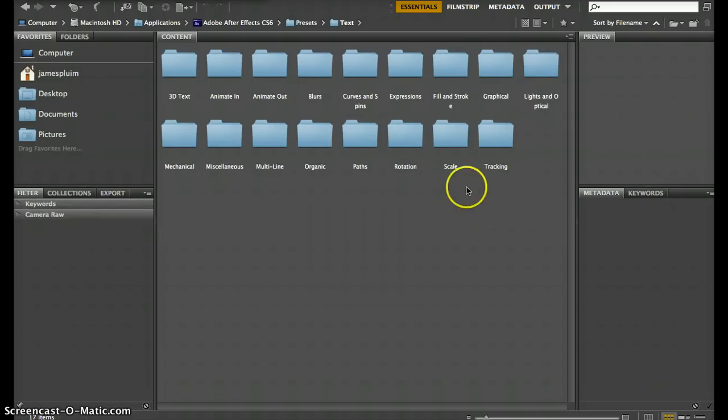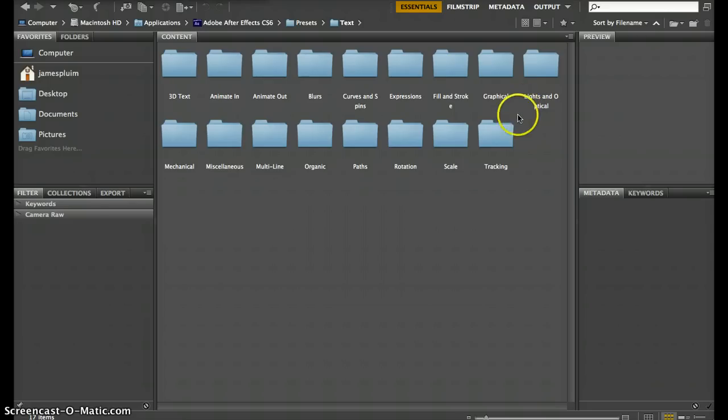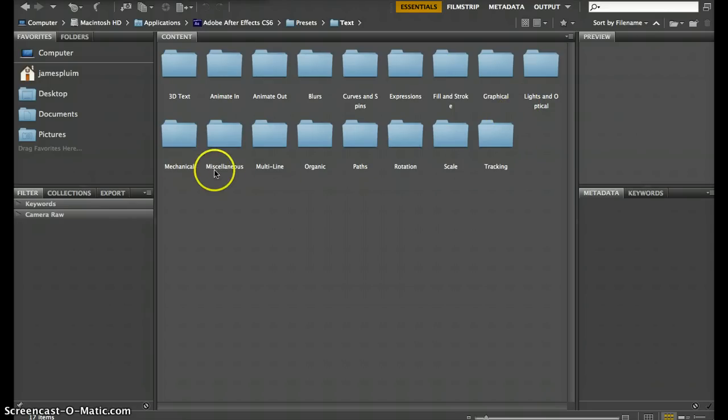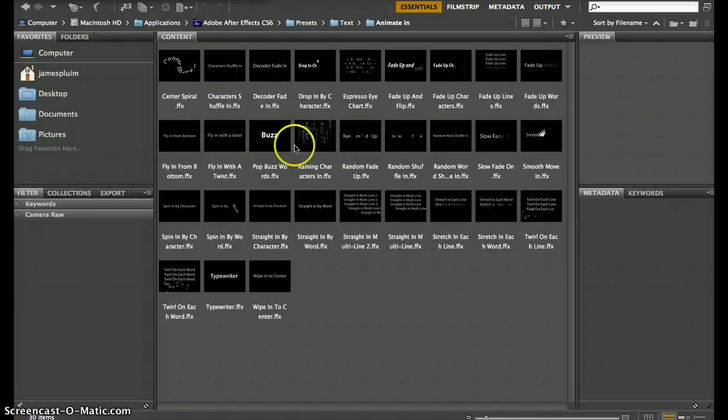When you go into your text folder, you notice all these different categories of things you can animate your text. We want to animate our text in, so we'll select that folder. You notice you have all these different presets you can use.